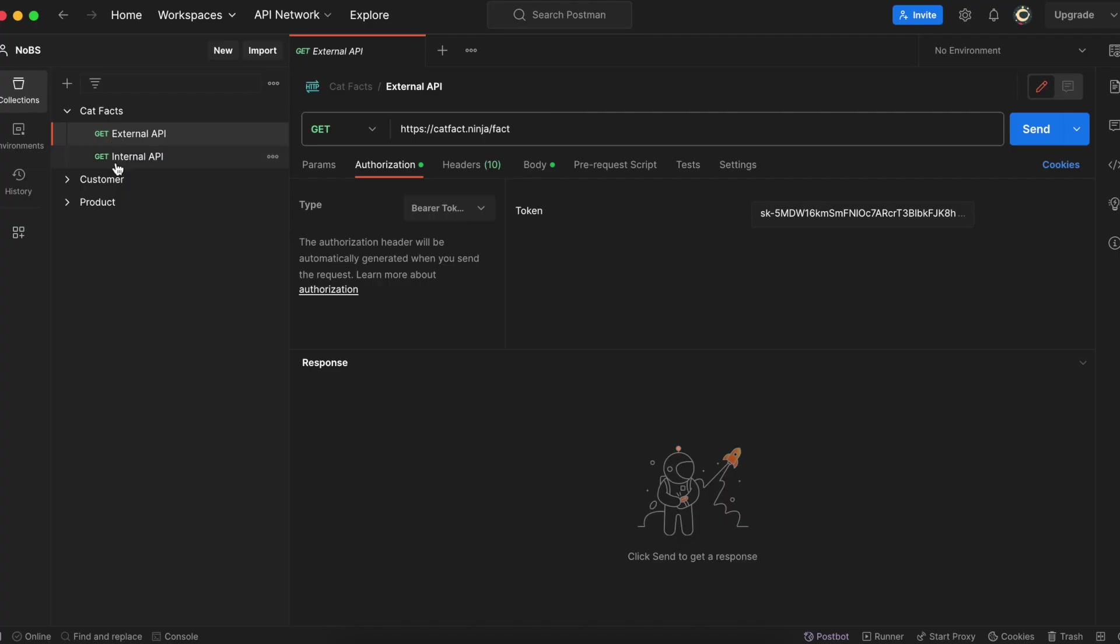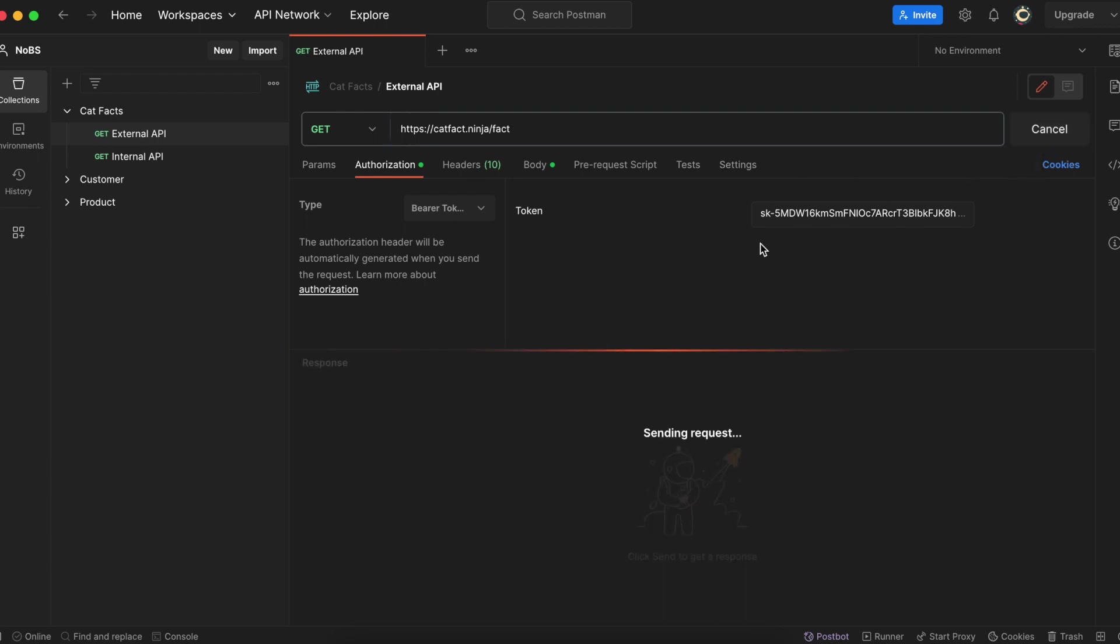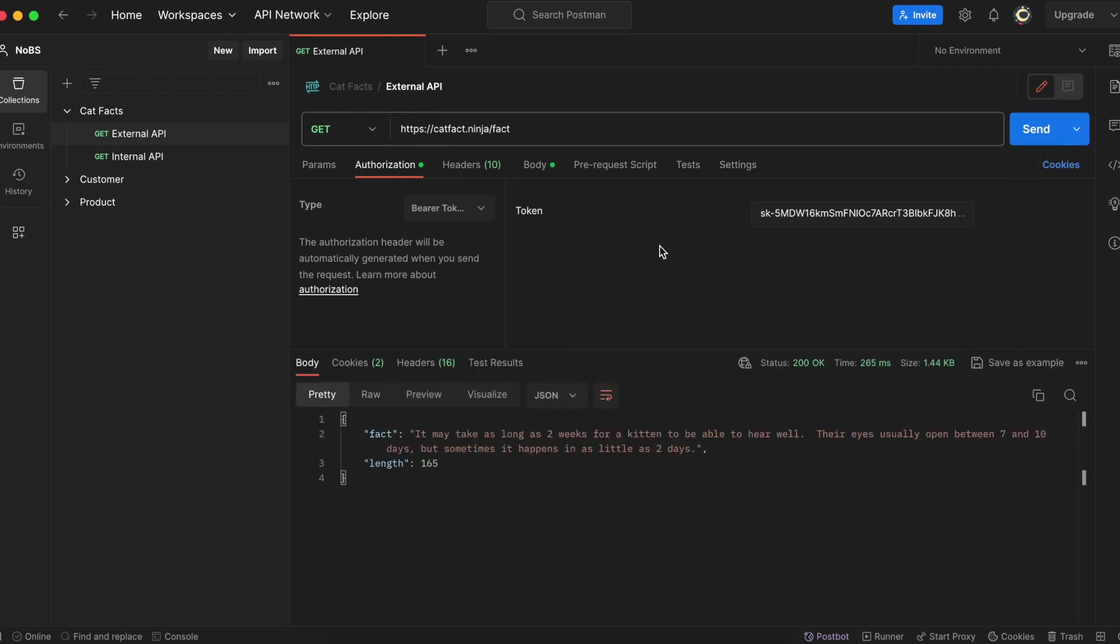So let's just start by going to Postman and hitting this endpoint. So we have a GET request HTTPS catfacts.ninja/fact. So we get back this fact, which is a string, and then we also get back a length, which is in the format of an integer.